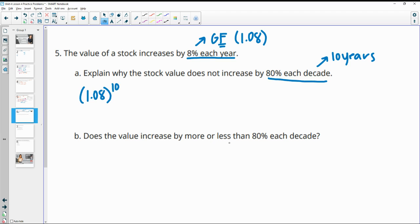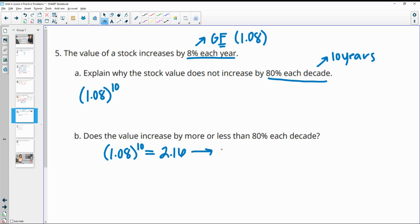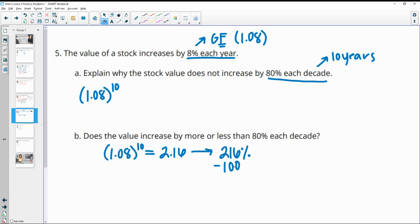And so then does the value increase by more or less than 80% each decade? So we would need to take this 1.08 to the 10th power, which gives us a growth factor of about 2.16. So this means that our new amount is 216% of the original. And then we want to subtract the original 100%, right? So this is actually 116% bigger each decade. So it has increased more than 80% because it's increased by 116% after 10 years.